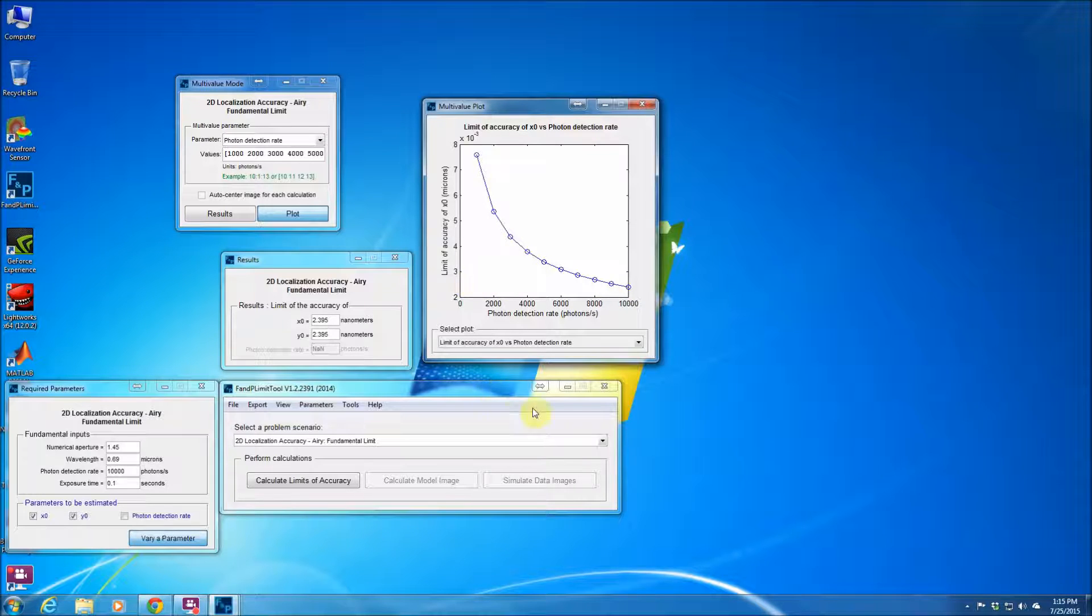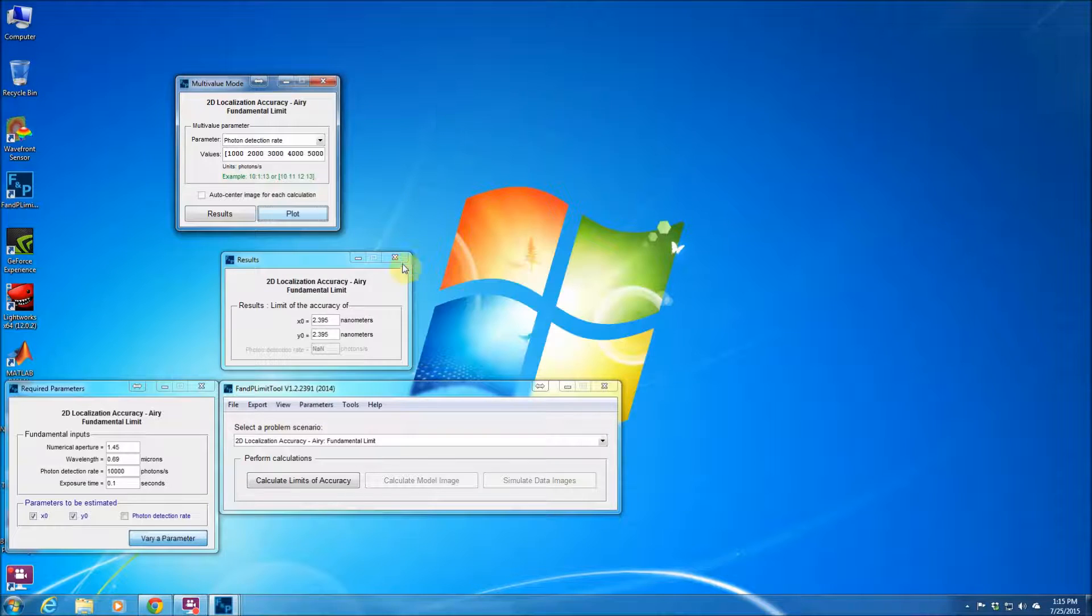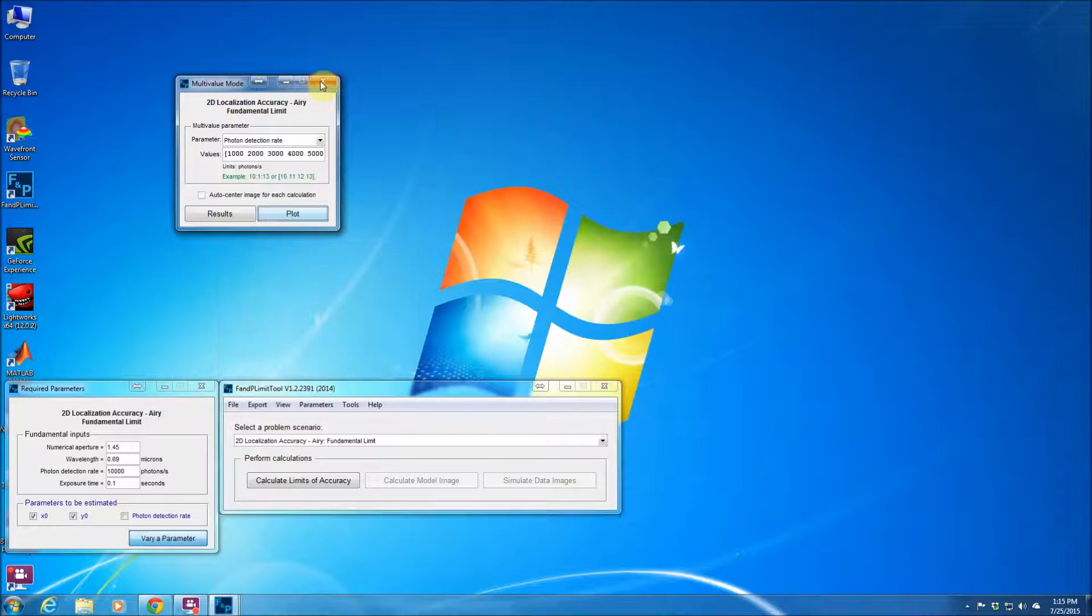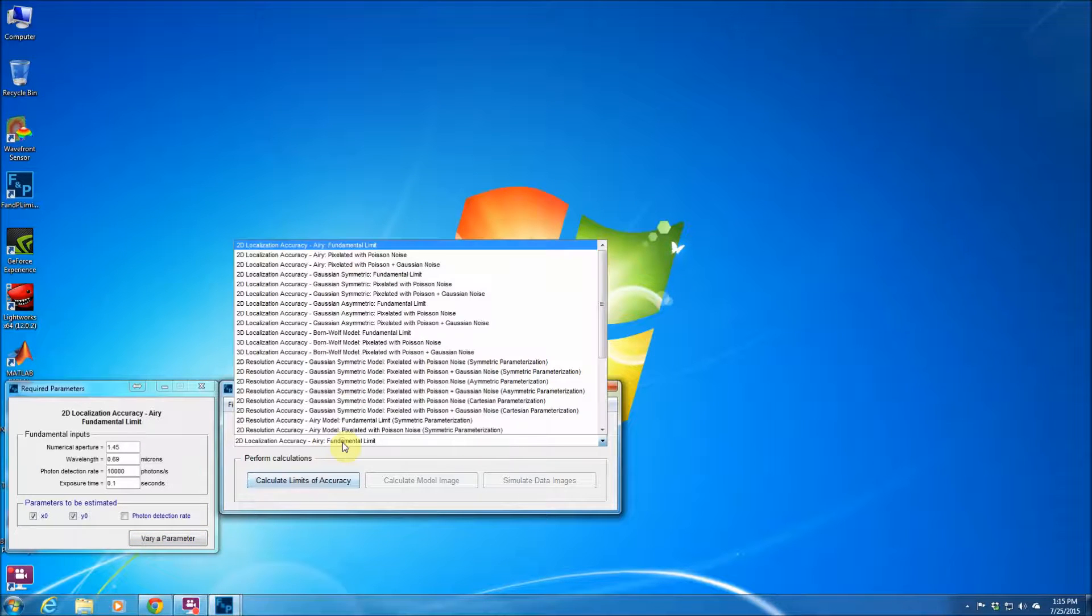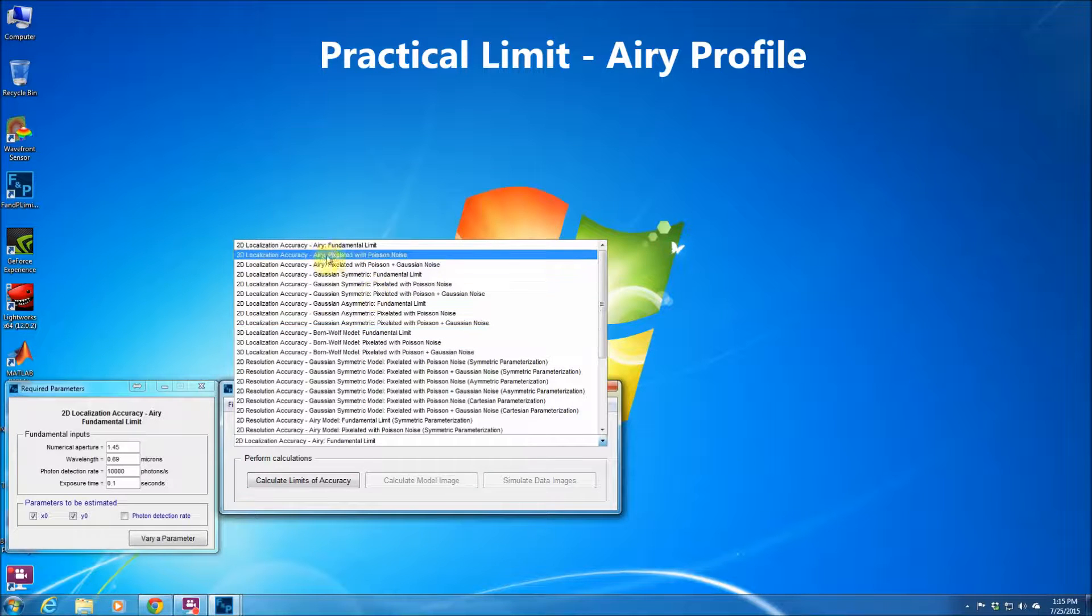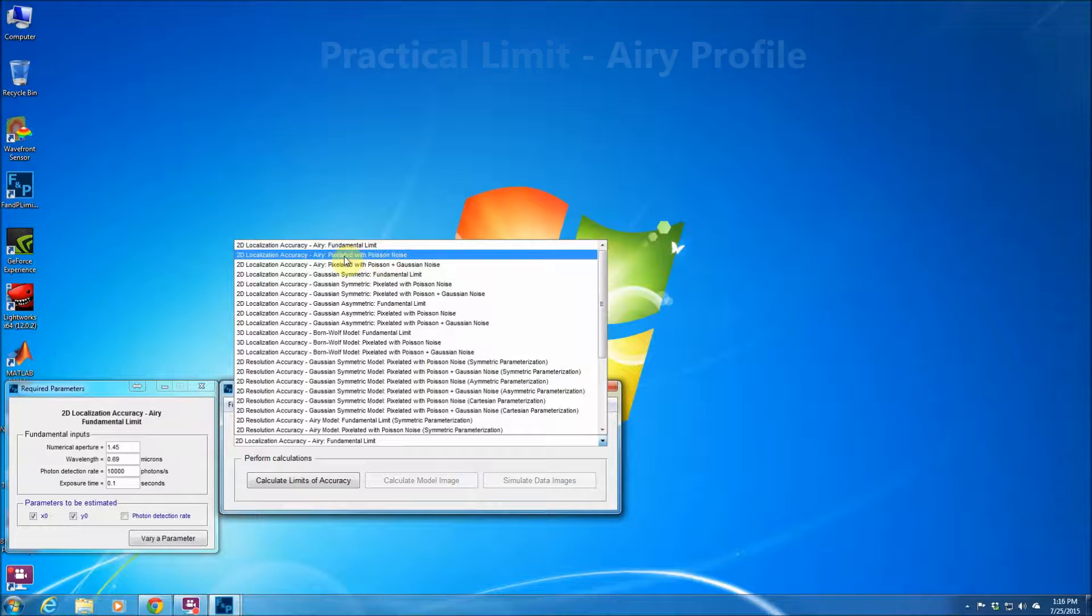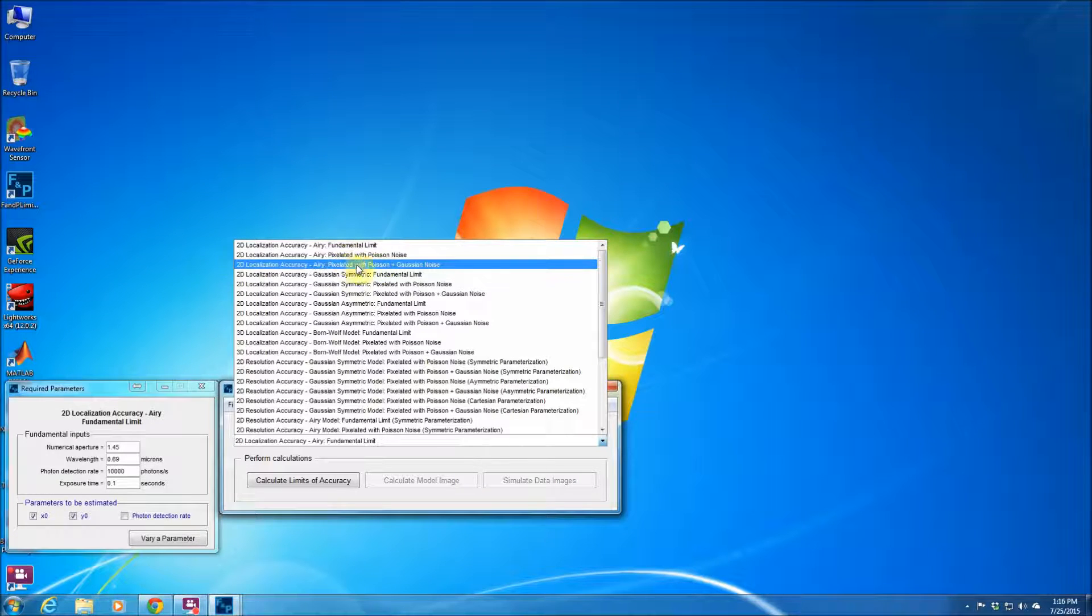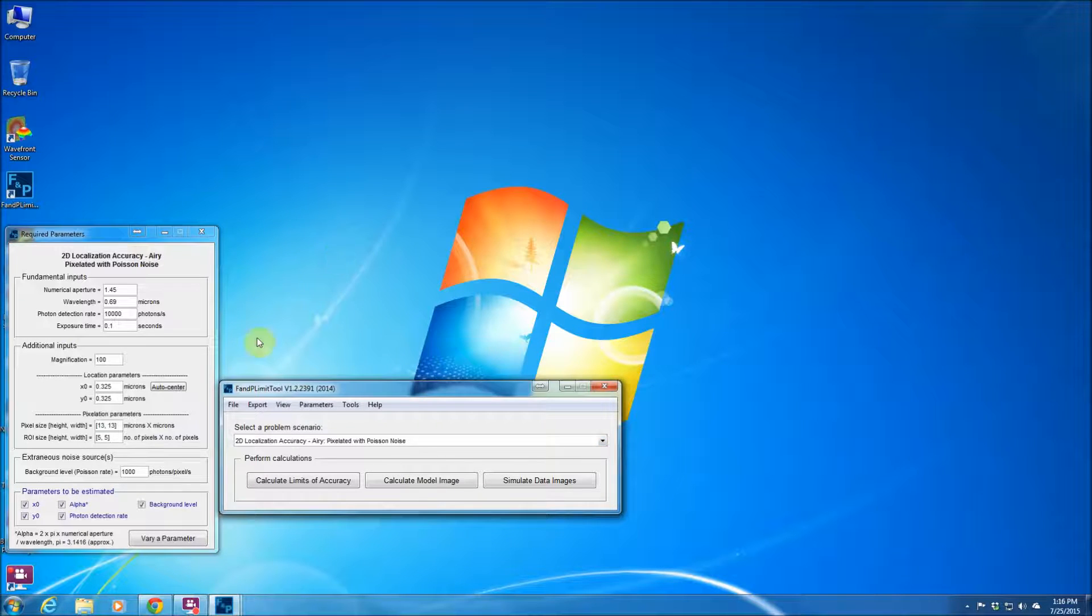Now let's consider another more complicated scenario. So I'm going to close all of those windows that they don't need. Let's say we're dealing with the pixelated case. For example, the airy profile, when we have Poisson noise, I'm just going to pick this scenario because it's faster to calculate. We could also pick the case that we have Poisson and Gaussian noise, but let's just consider this case for now.